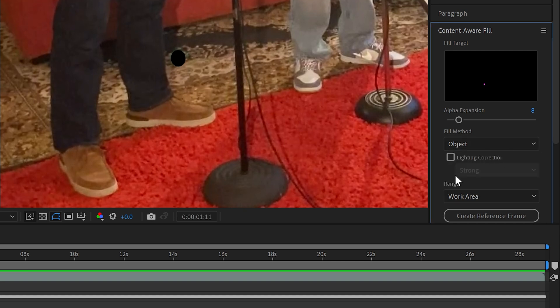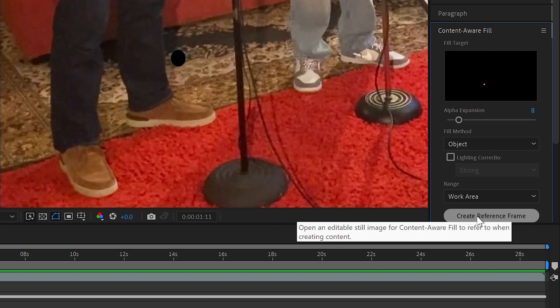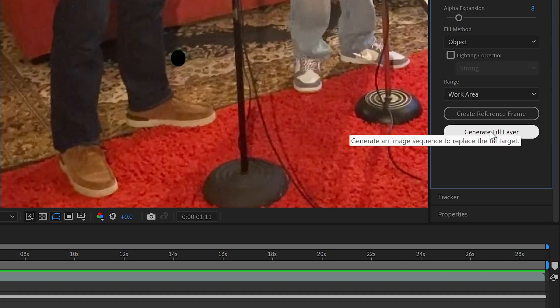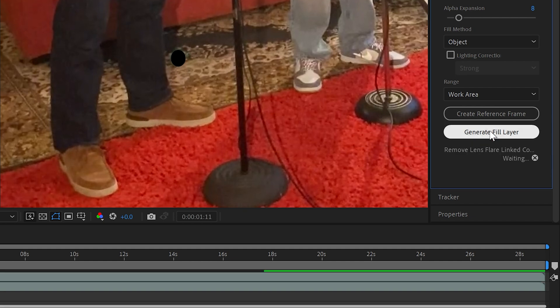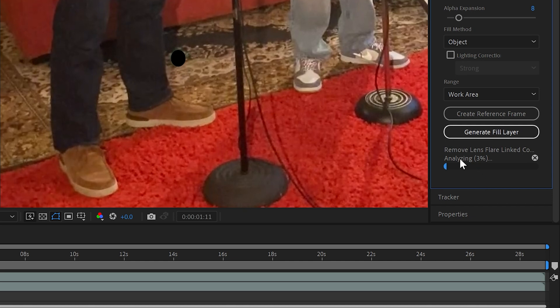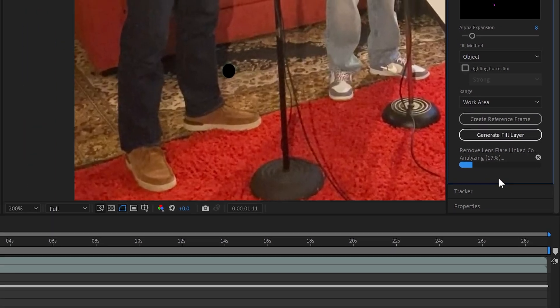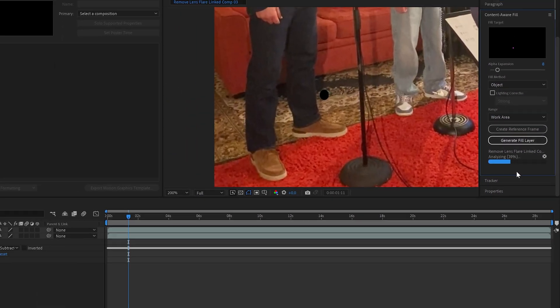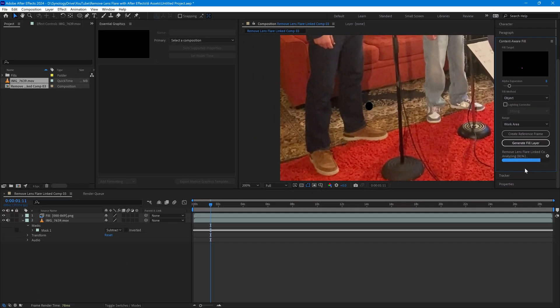Don't need to say anything about lighting. We're doing the whole work area so we generate the fill layer from there. This can take a while. After Effects is working away and you can see that the percentage is moving up as it goes through. Again we'll just speed the process up so that you don't have to wait for it to finish.